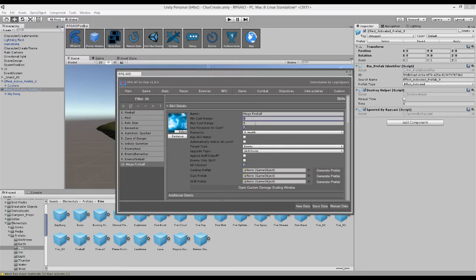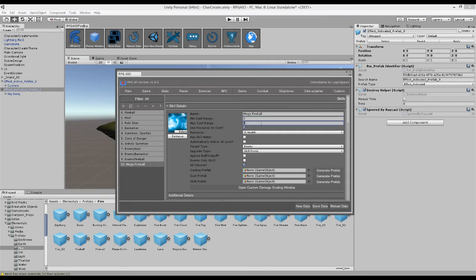So you want to have a minimum cast range and a maximum cast range. So perhaps you want to say if the target is too close, then you can't attack them. So maybe they need to be at least two units away from you and a maximum of ten units away.